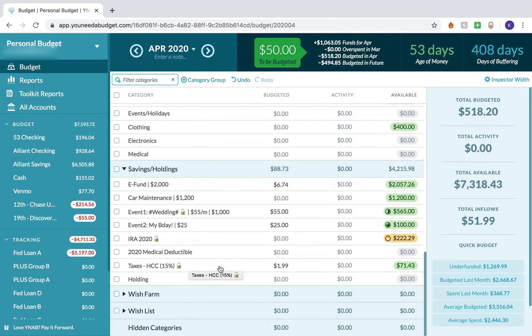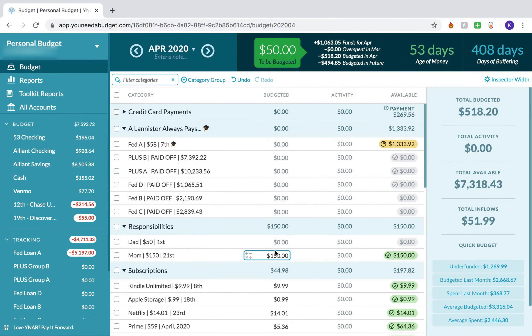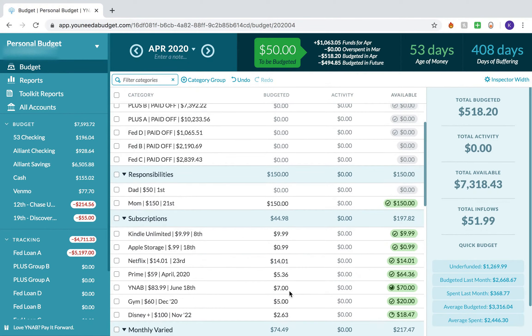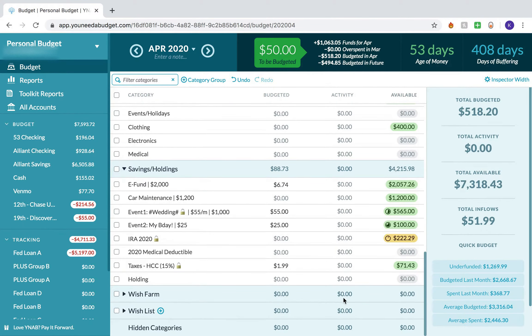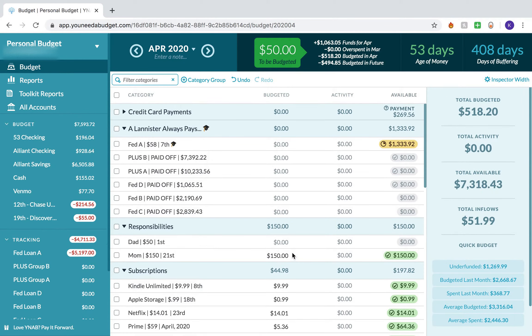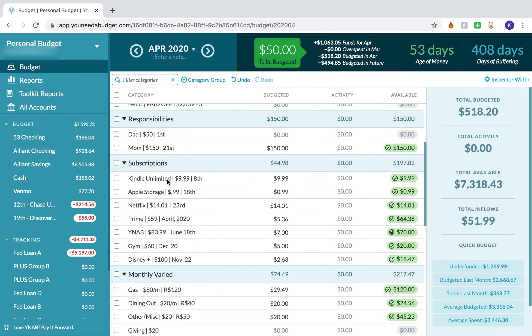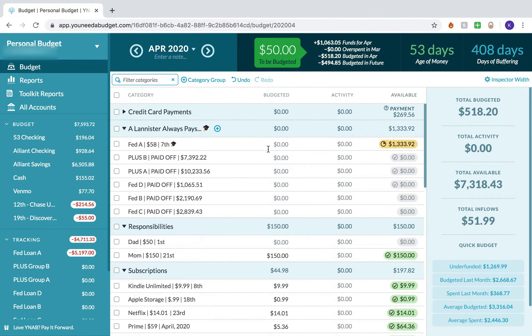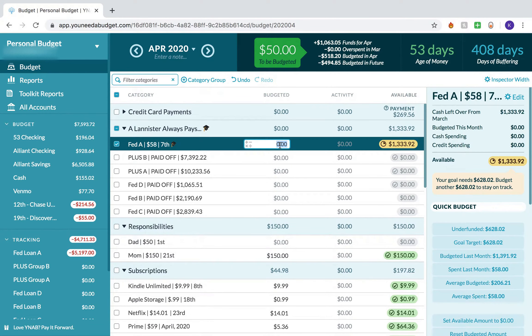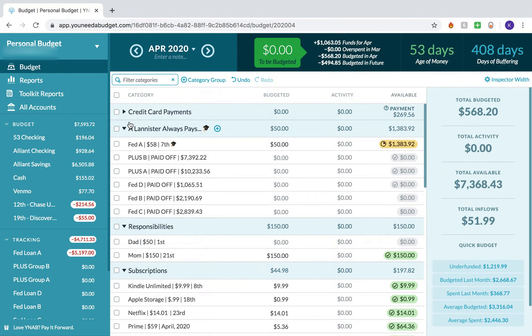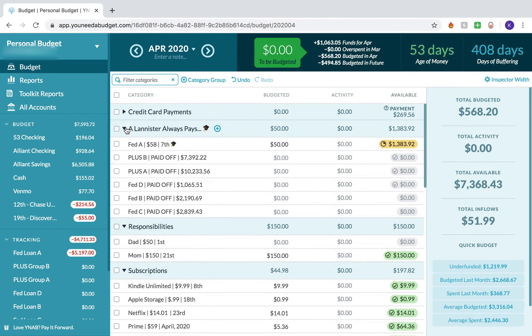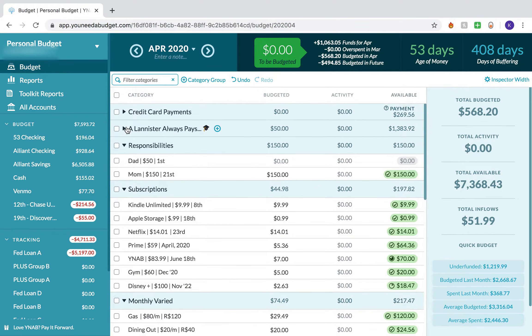I'm not even sure how much longer I'm going to have this job, so I might not even need the full $71 I've set aside for taxes. I'm just going to put this full $50 into federal loan A. So I have $1,383.92 budgeted for.